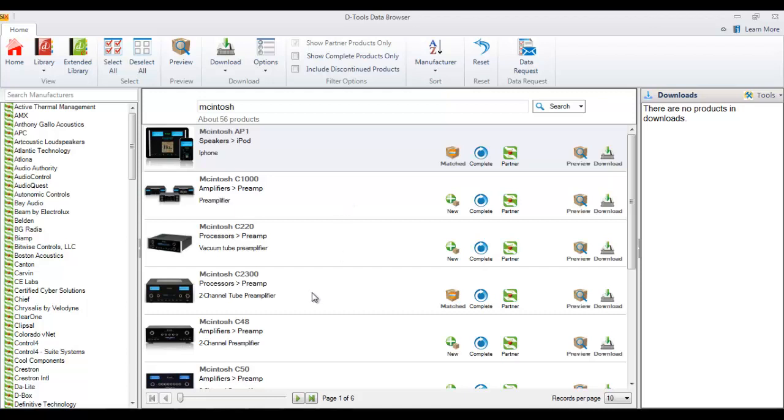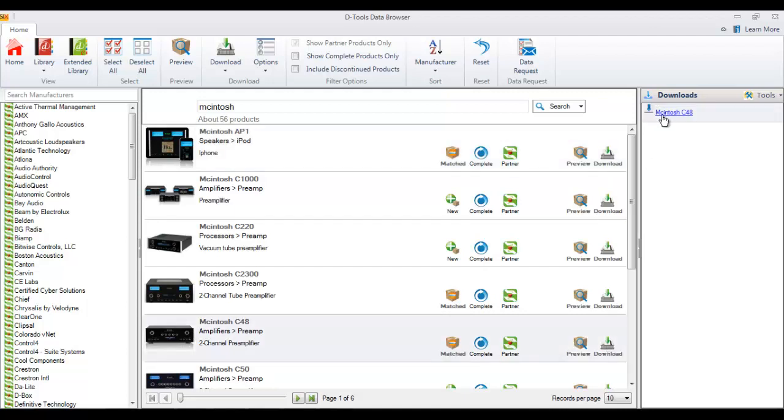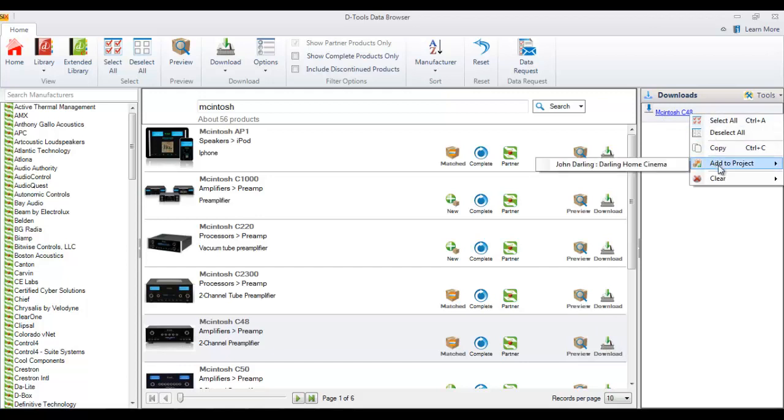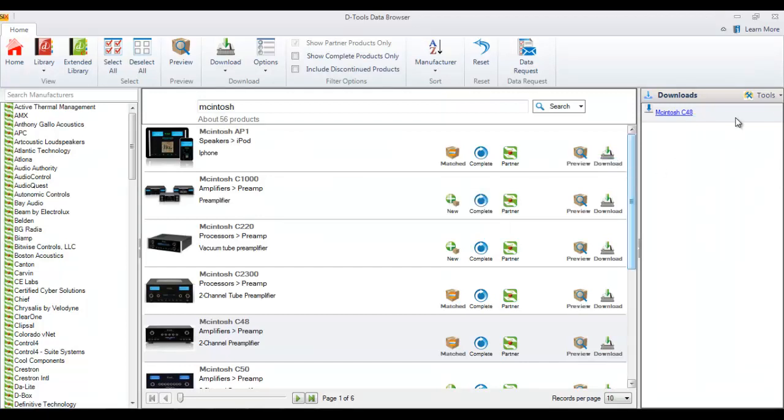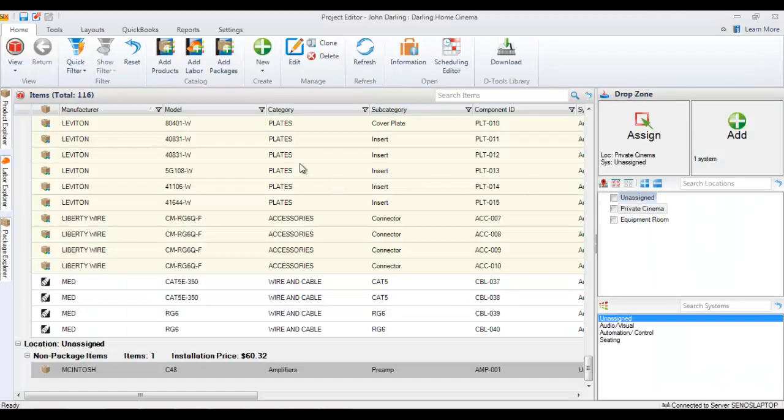Let's go ahead and grab this amplifier right here. Let's go ahead and download it, and you can see that it was downloaded over here. If you right-click, you can choose add to project and it will show open projects. In this case, this is the project file. Go ahead and hit add.